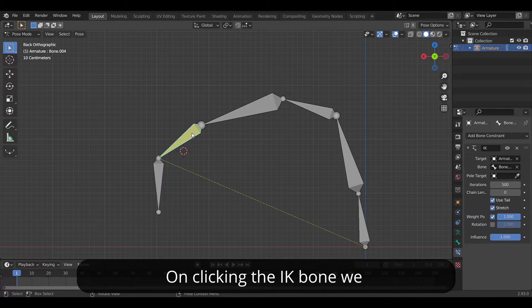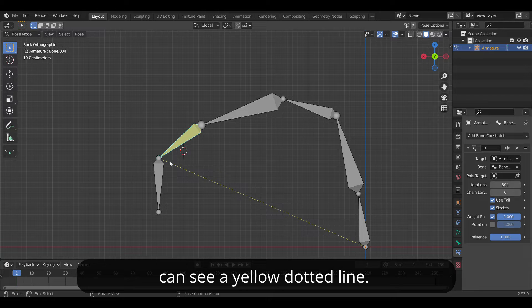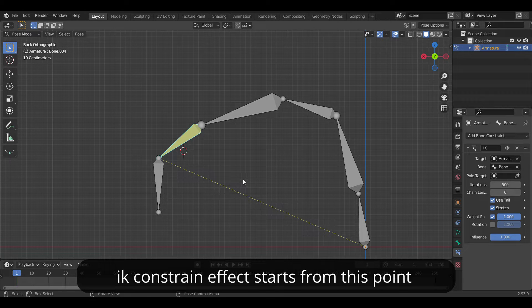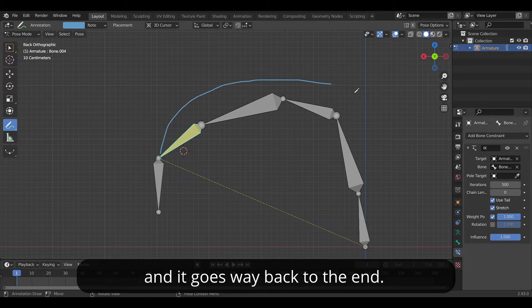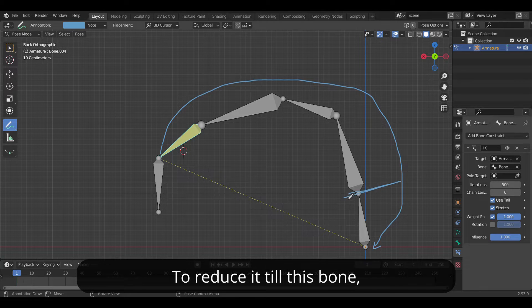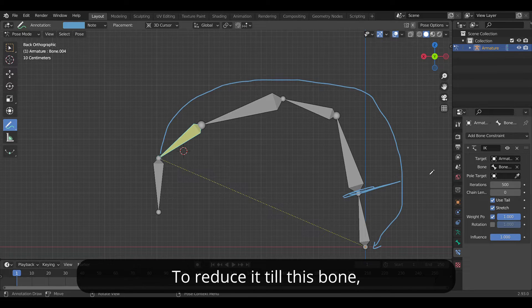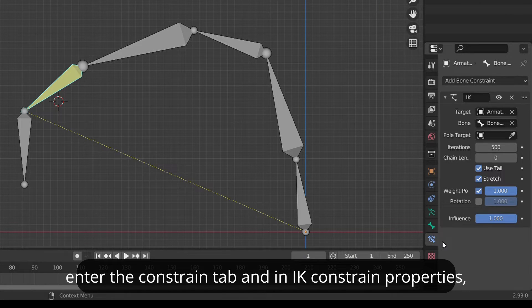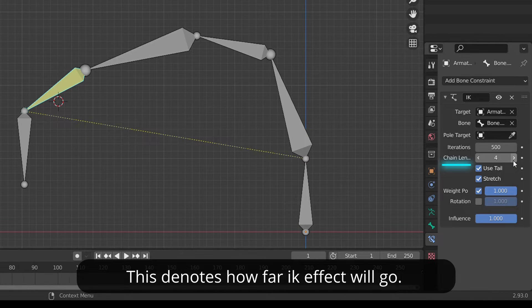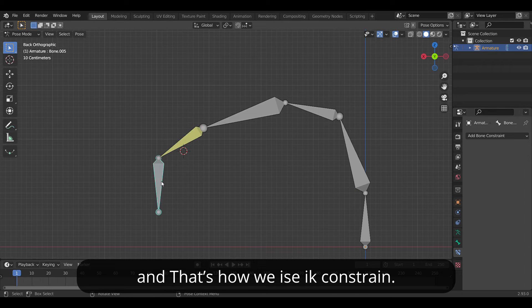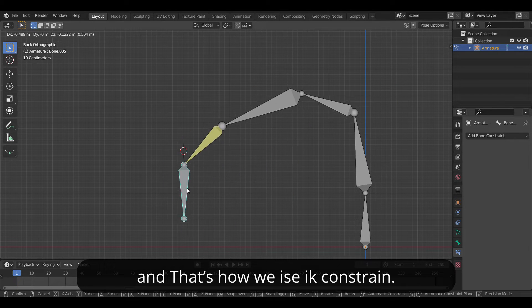On clicking the IK bone we can see a yellow dotted line. This means that the IK constraint effect starts from this point and it goes way back to the end. To reduce this line till this bone enter the constraint tab and in the IK constraint property change the value of chain length. This denotes how far the IK effect will go. And that's how we use IK constraint.